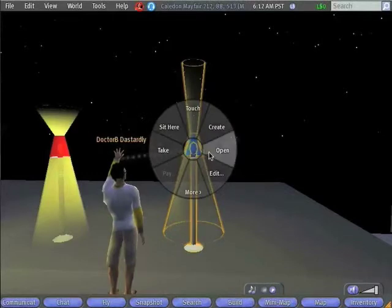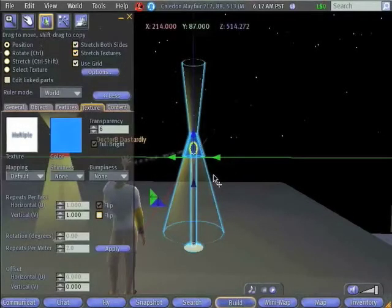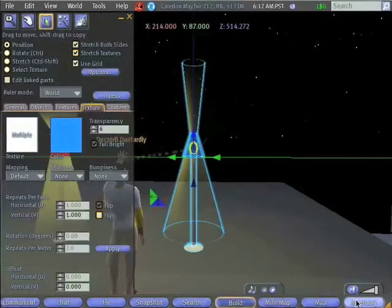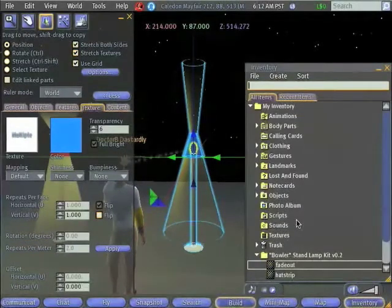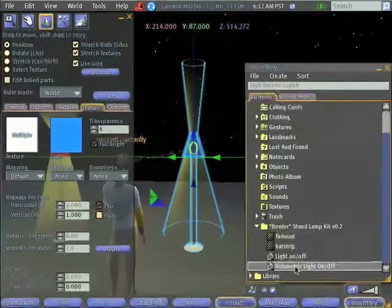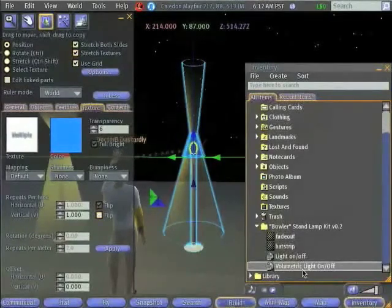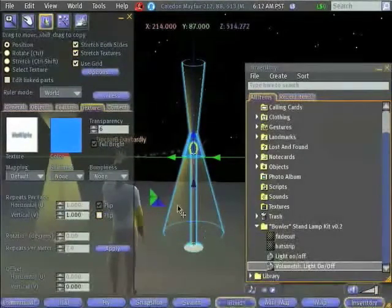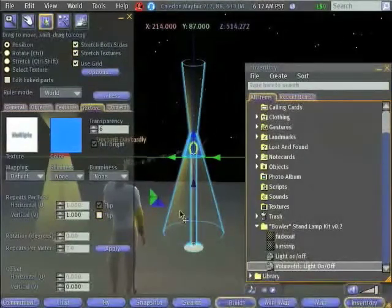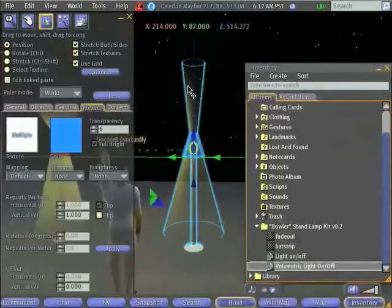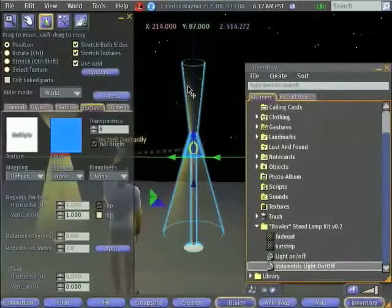So let's go ahead and select the lamp, right-click, and edit. Now, what we really need to do is to take the second script that I gave you, the volumetric light on and off script, and put it in the two objects that we want to turn on and off. But there's a problem.